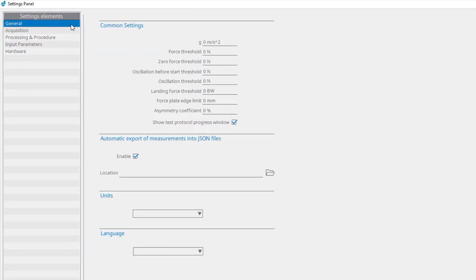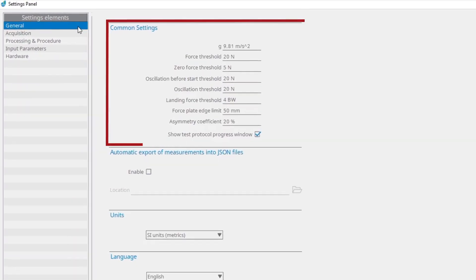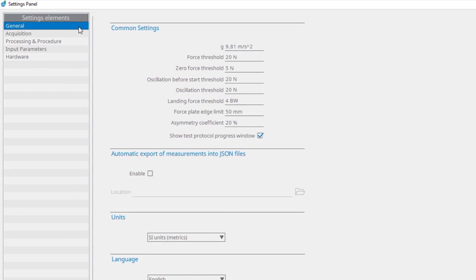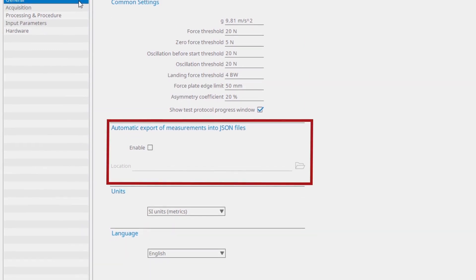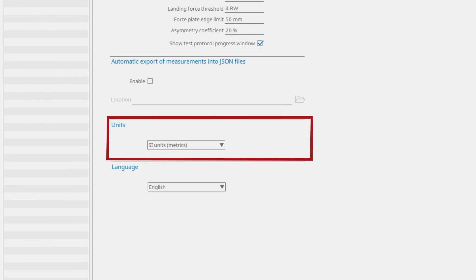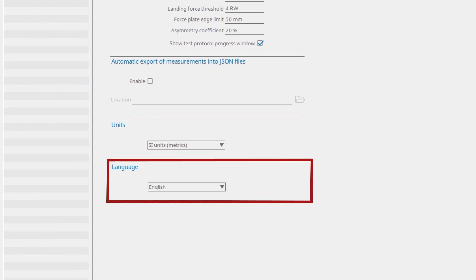Under common settings, you can change parameters that are used for all tests. For different purposes, this option lets you export every measurement made into a JSON file to the folder you specified. Here you can select between two types of units and various languages.